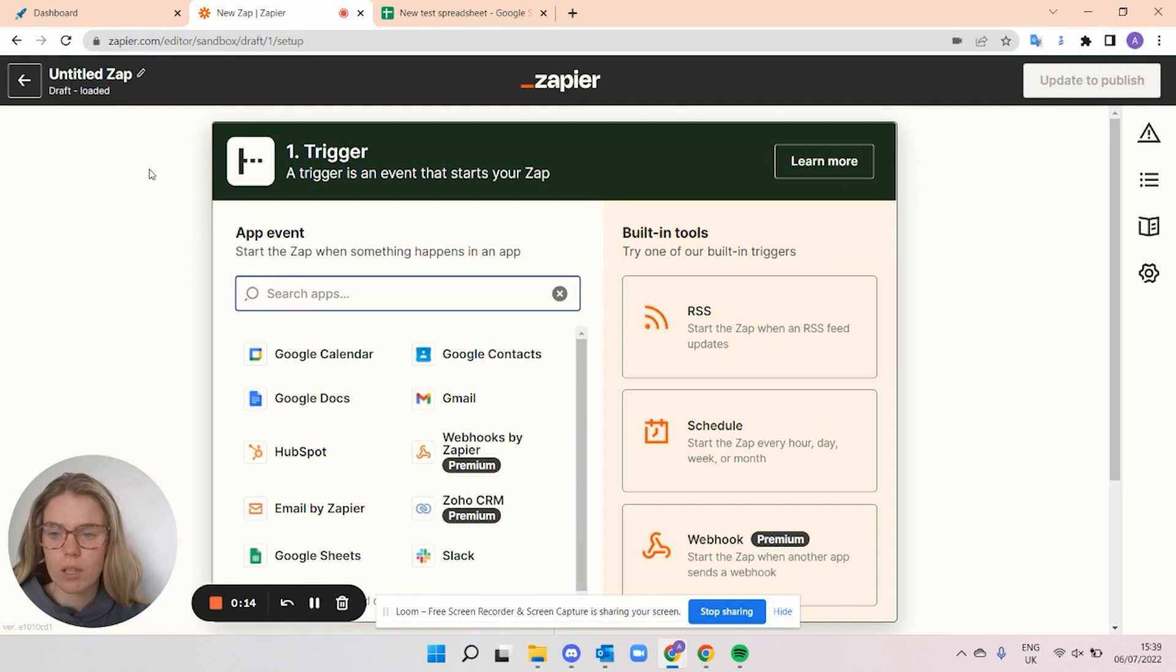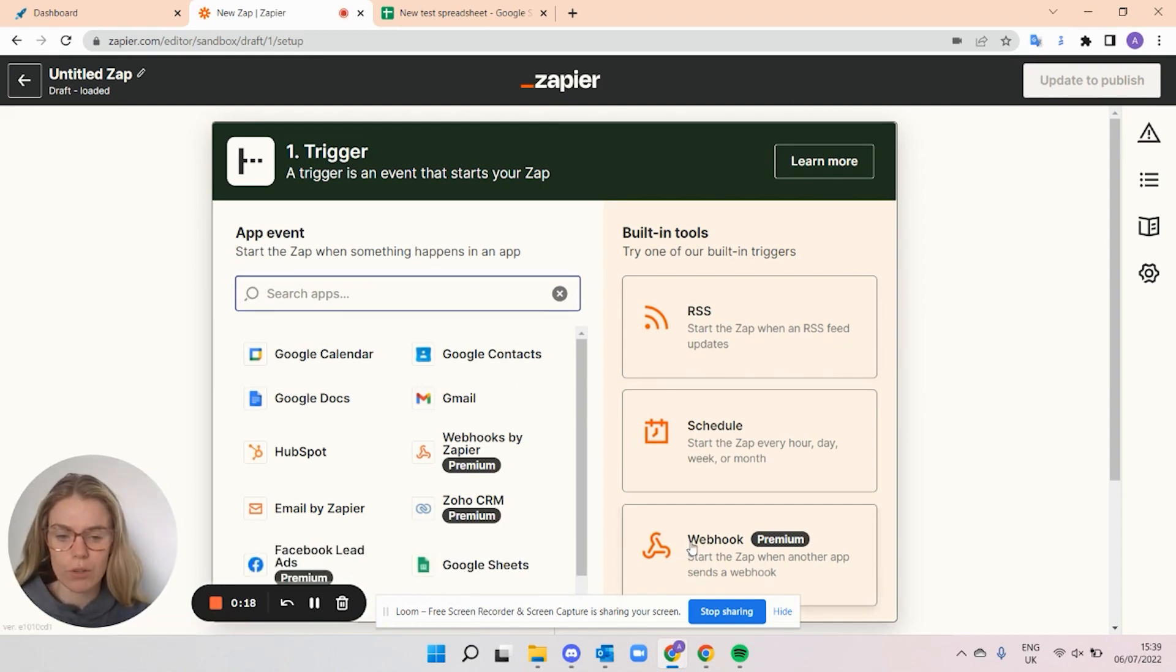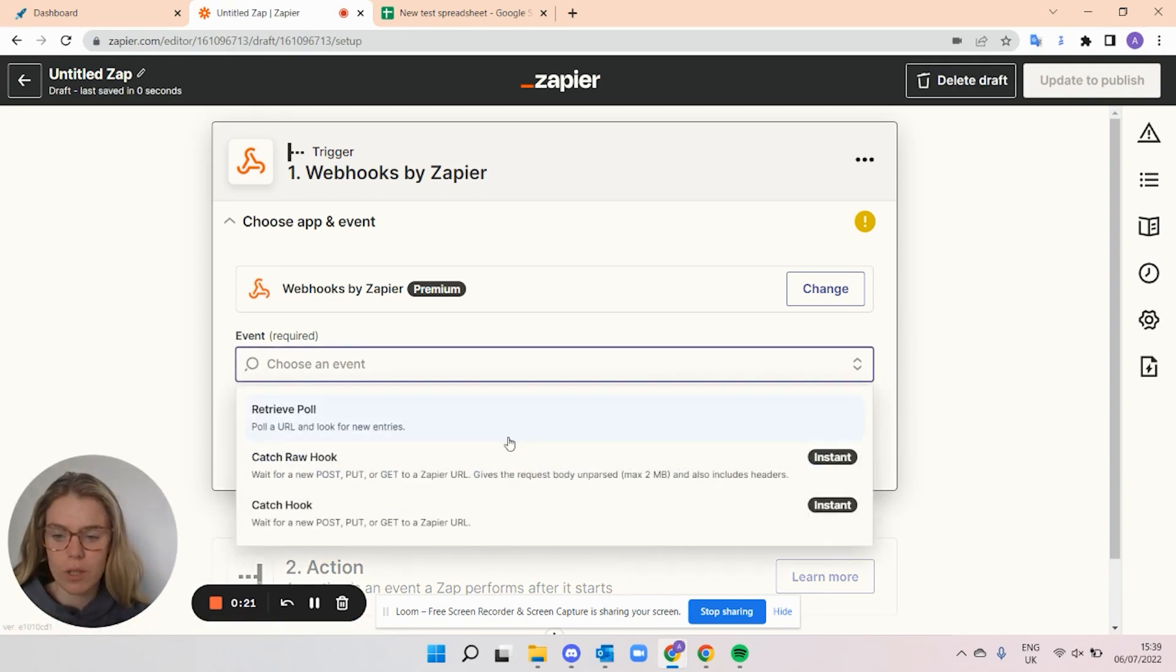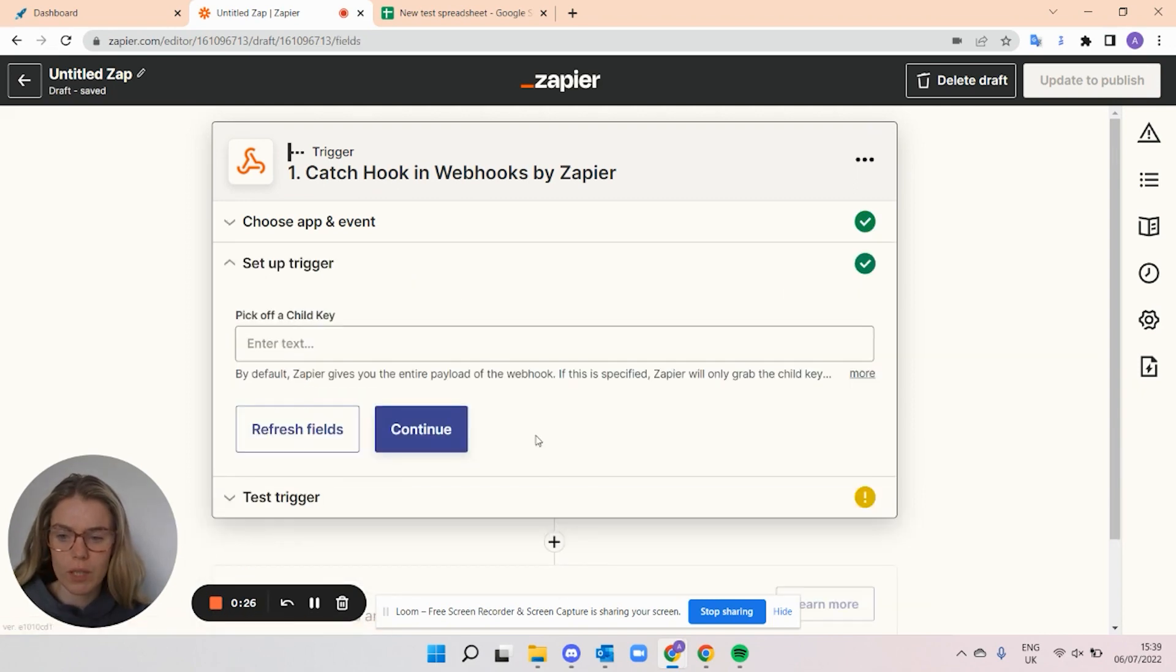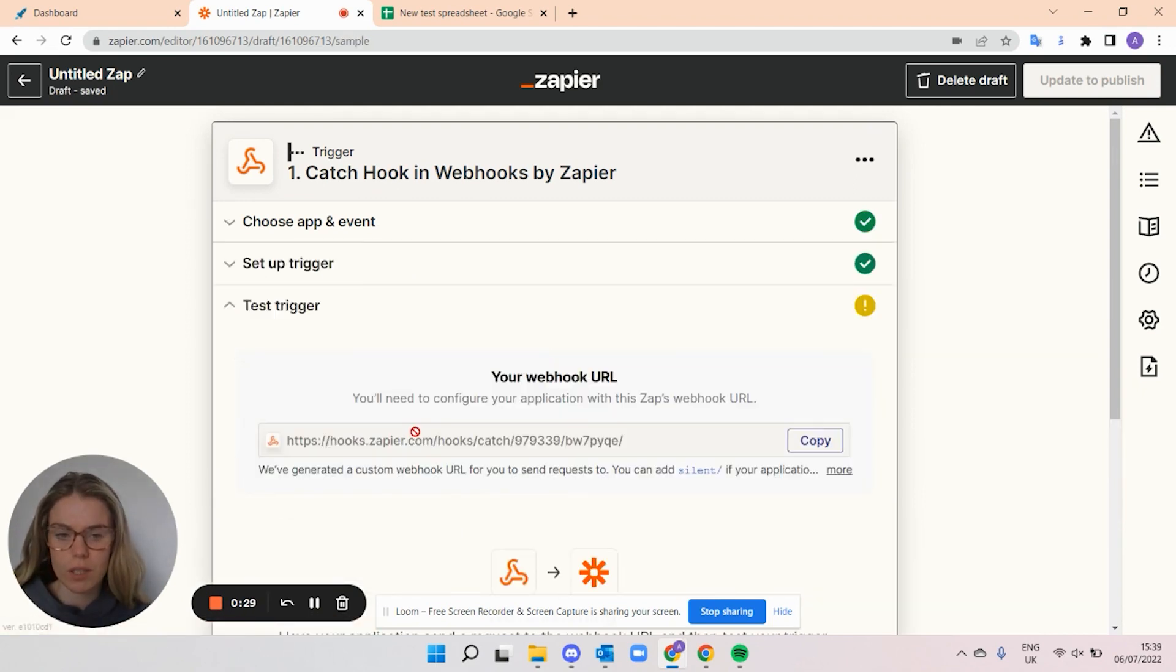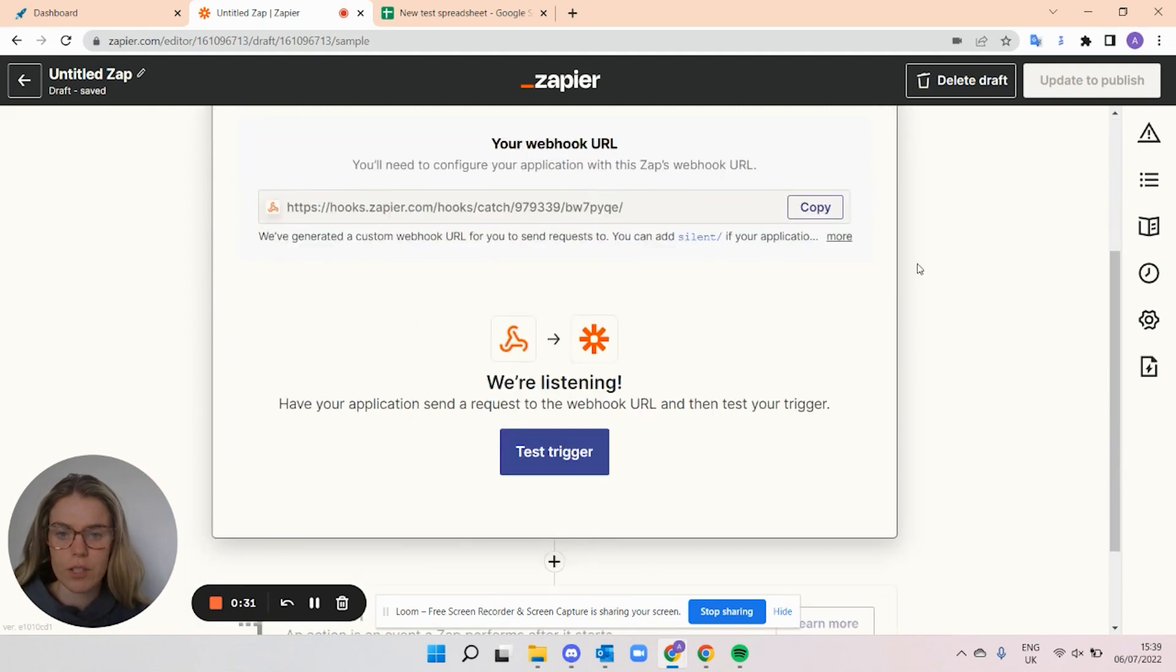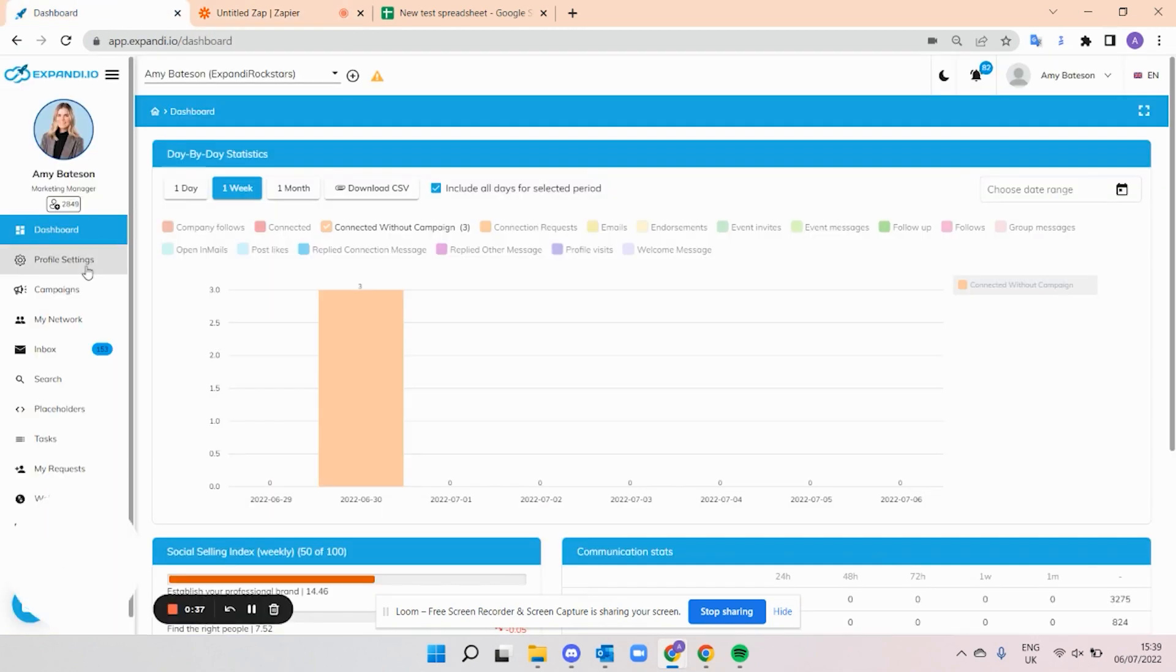When you do that, you are going to see this pop-up. And for now, we're going to create a webhook. And the event that we're going to select is Catch Hook. And we'll click continue. This is fine to leave blank. I'm just going to click continue. And then you're going to see this webhook URL. This is the stage where you're going to want to copy it and open Expandi again.